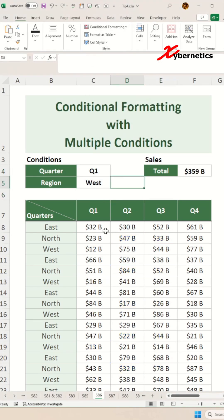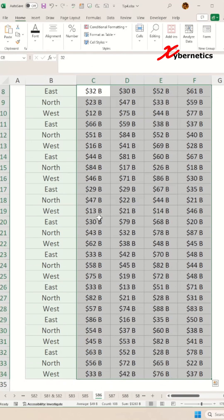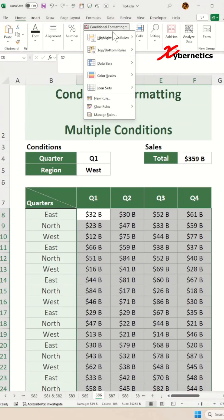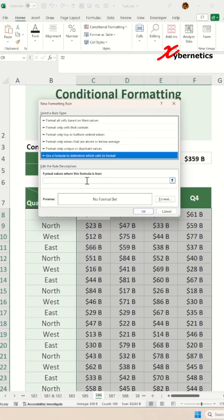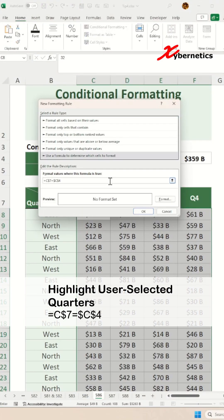First, the basics. To highlight the entire column for quarter of Q1, use this formula. The dollar sign before the row 7 makes it absolute, so the rule always compares with row 7, even when applied to other cells.